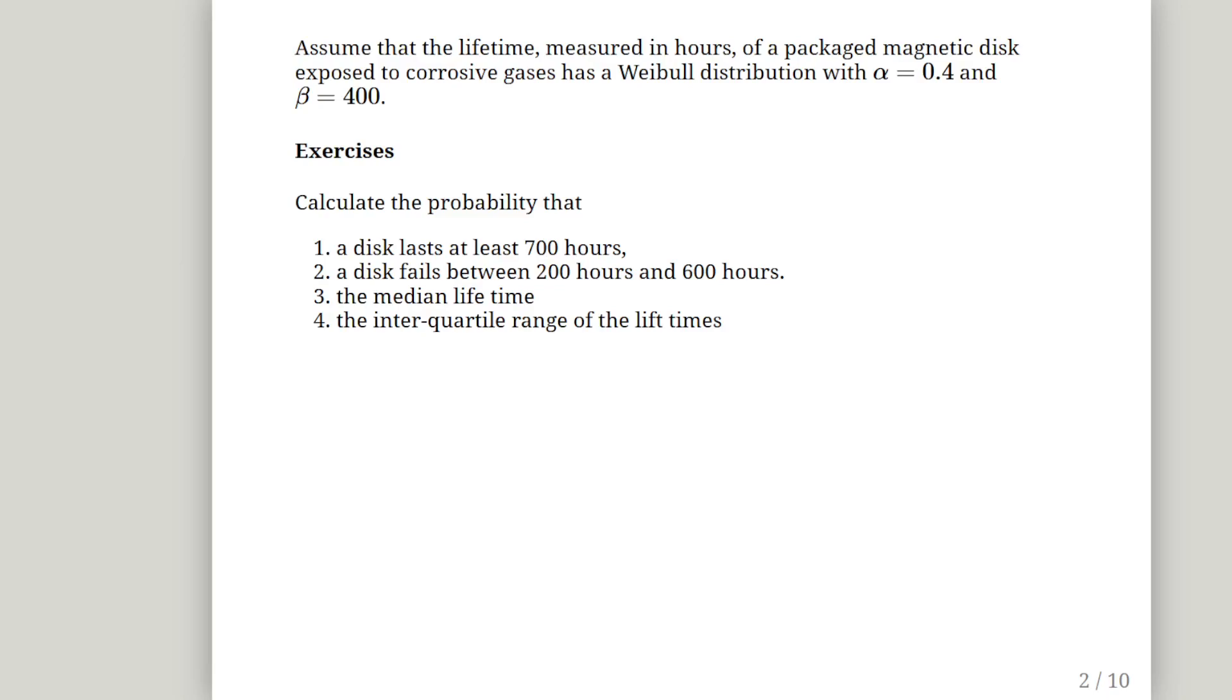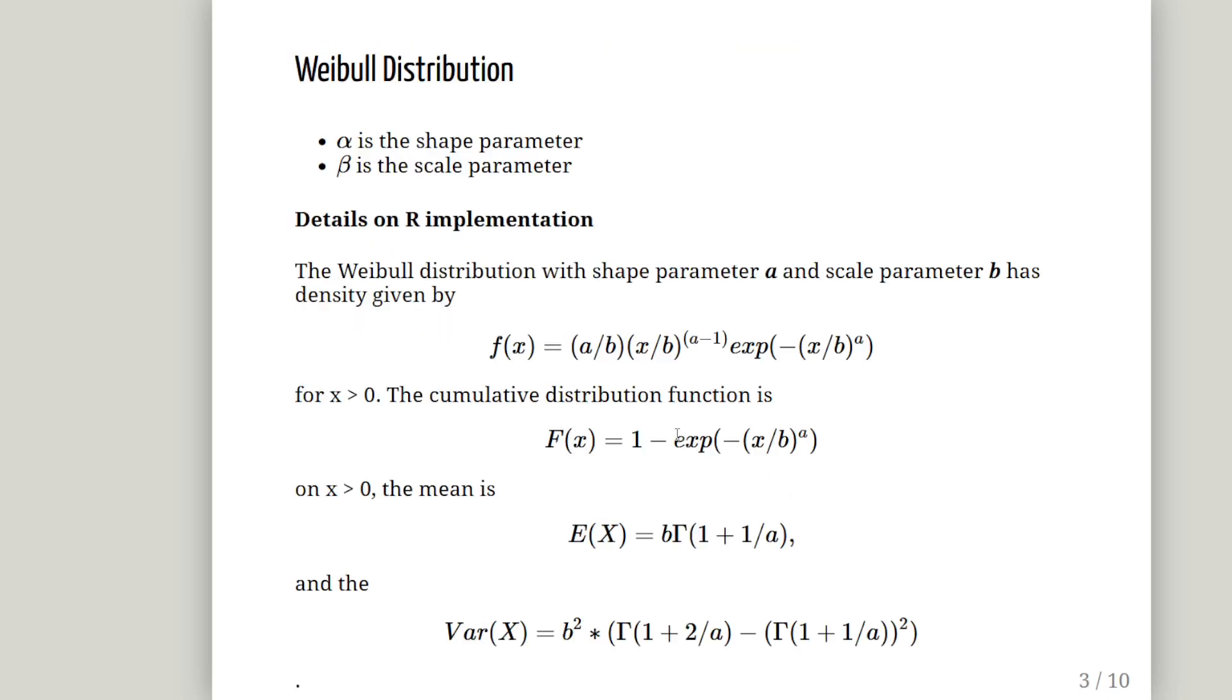So the Weibull distribution is commonly encountered in industrial and engineering processes. What we are going to do is calculate the probability that the disk lasts at least 700 hours, a disk fails between 200 and 600 hours, and we are going to calculate the median lifetime and the interquartile range of the lifetimes.